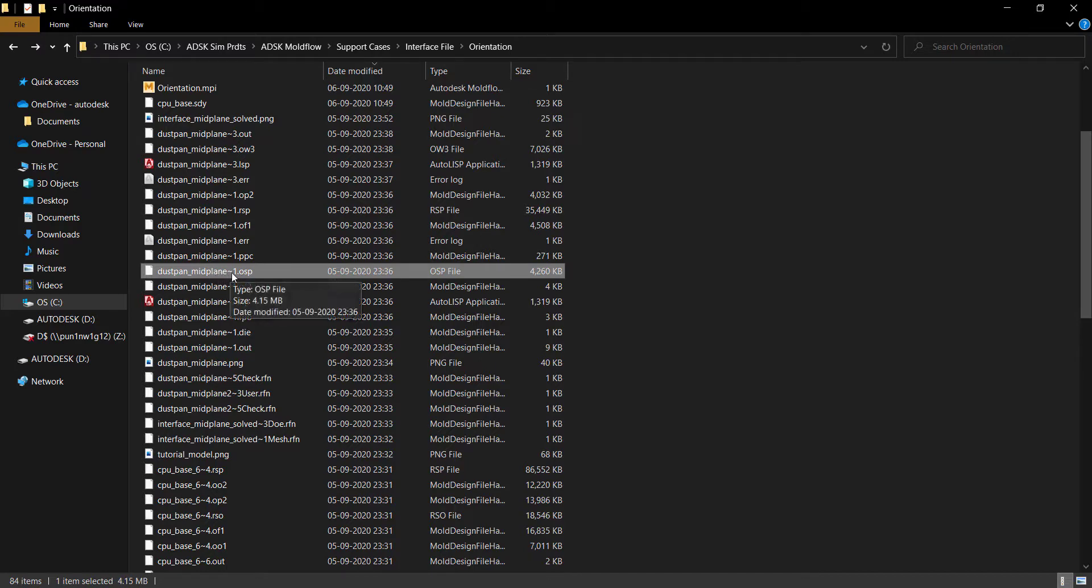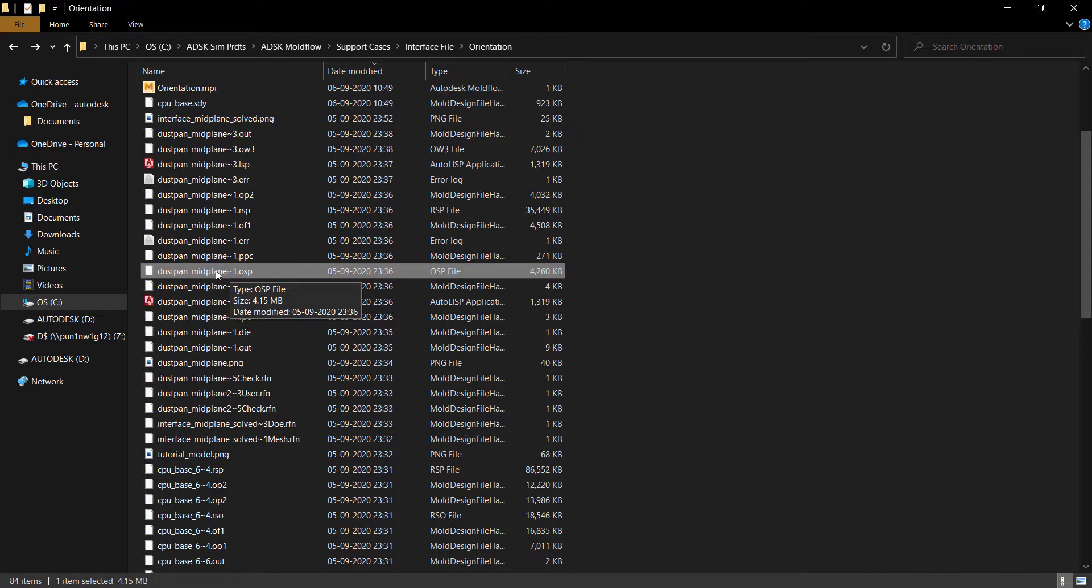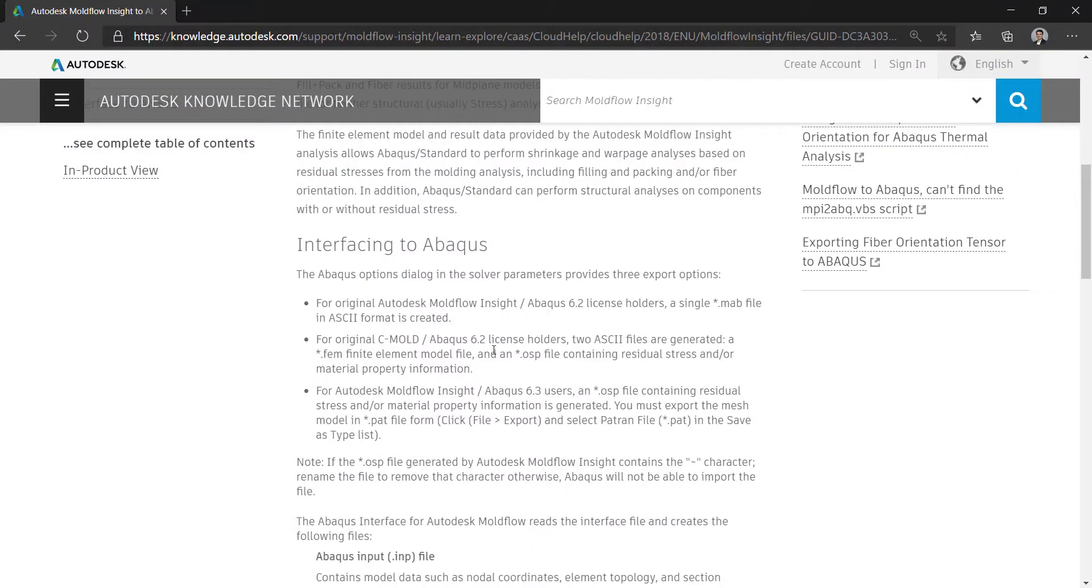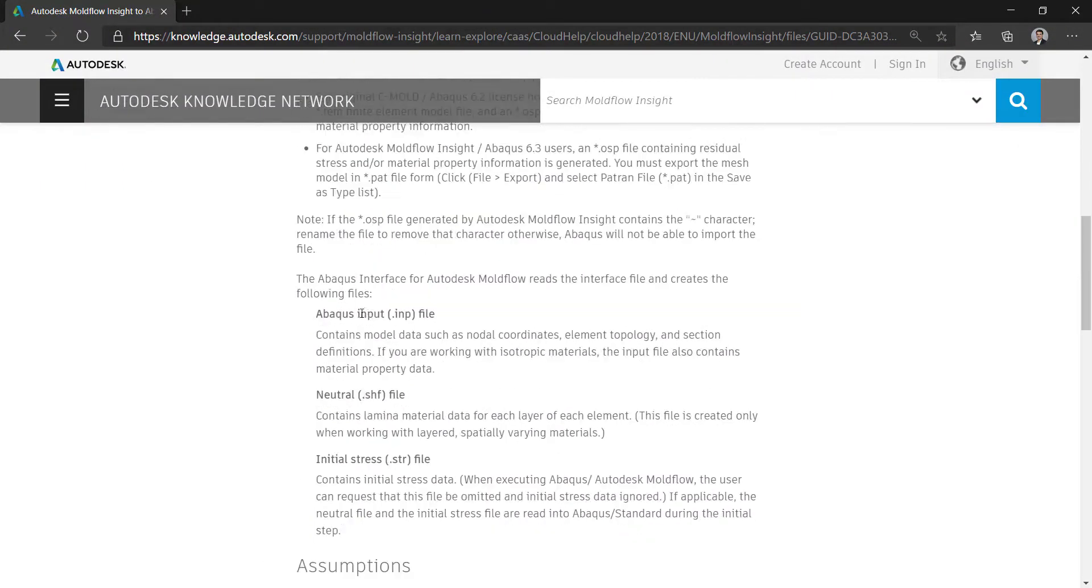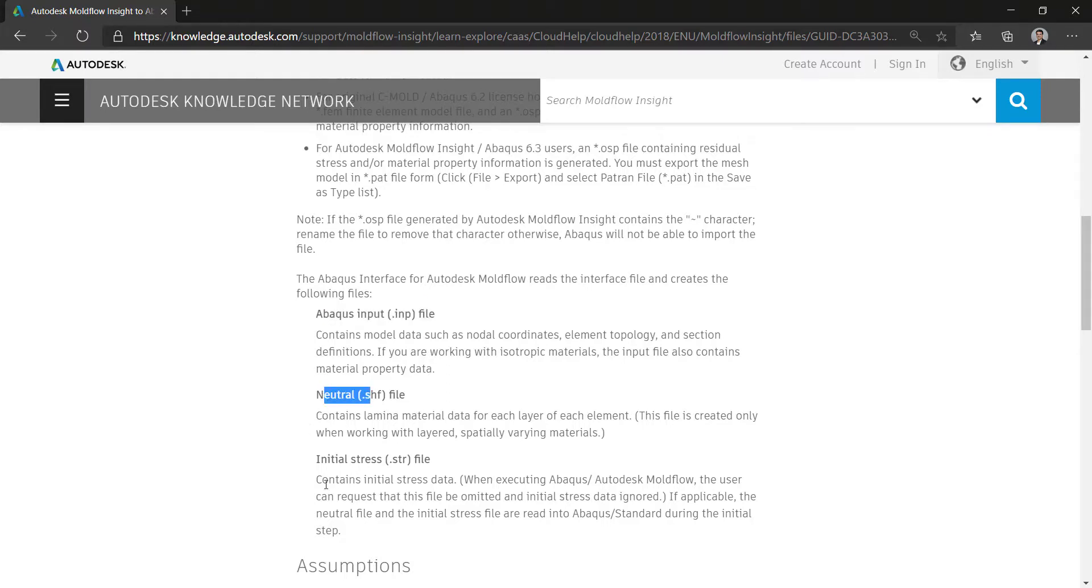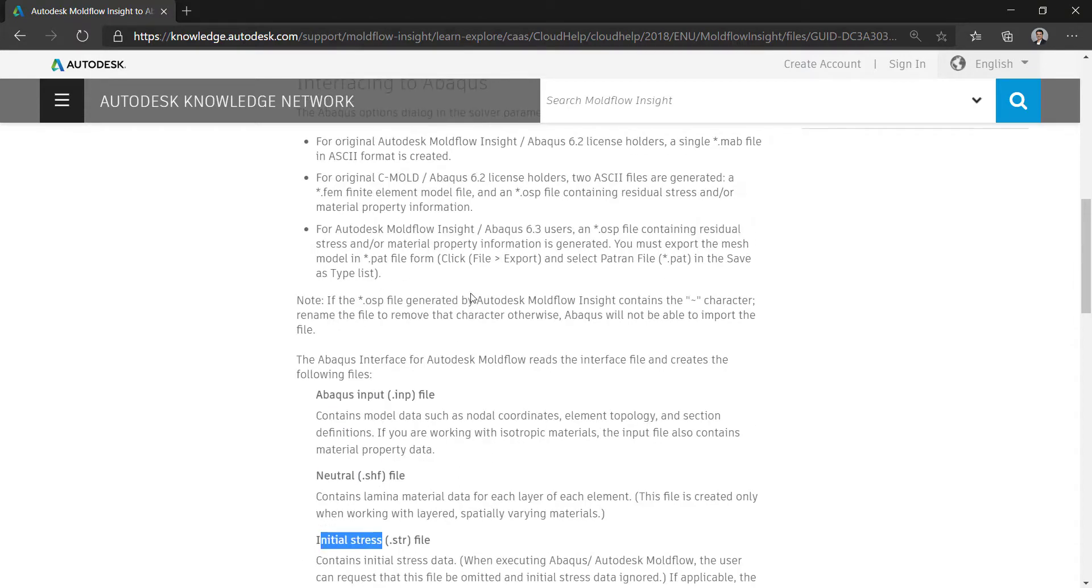I know Abacus won't take this file as it is because it has like an .inp over here. So probably you have to go ahead and change the name to that of the pattern file to make it a little bit easier for Abacus to understand. And when you try to import both this pattern file and OSP file in Abacus, a new file will be created like it is shown over here. Abacus interface for Moldflow reads the interface file and creates the following files like Abacus input file and neutral.shf file and initial stress file .str. So this will be created once you start importing this pattern file and .OSP file.